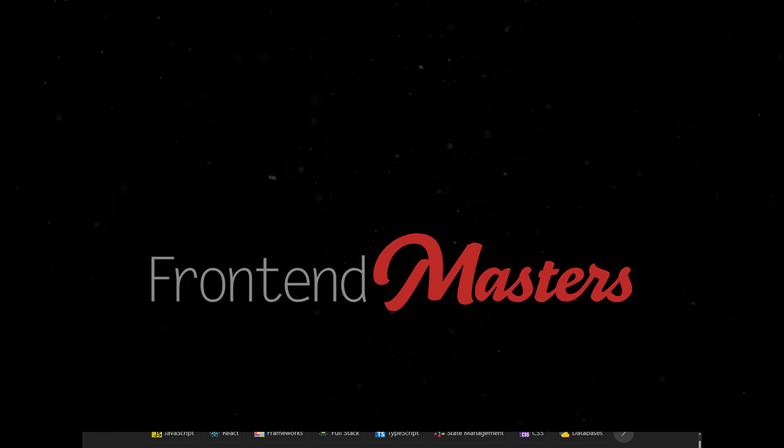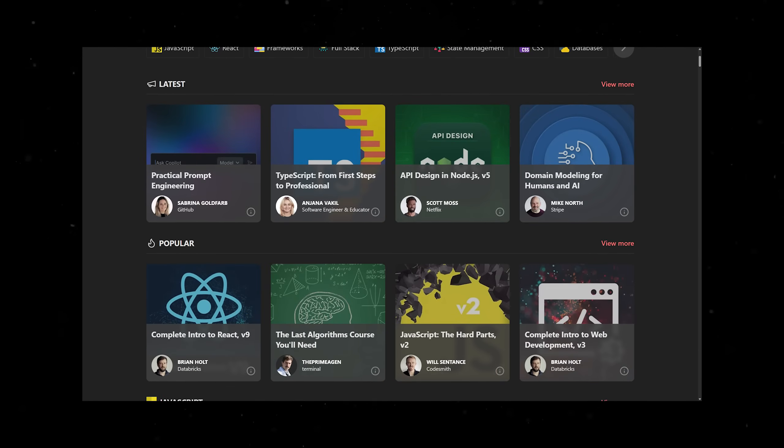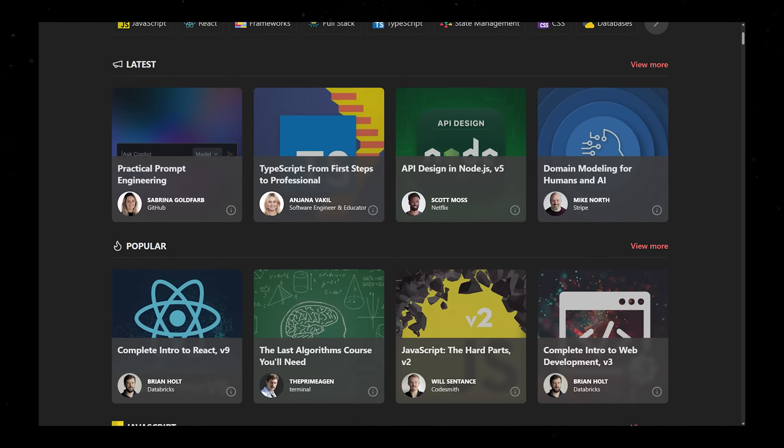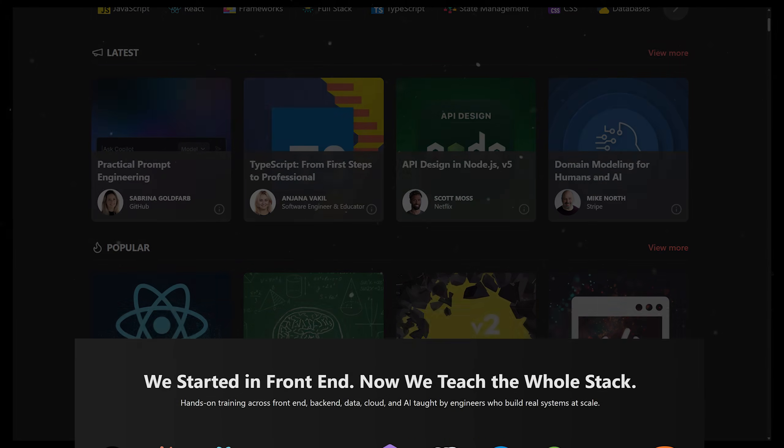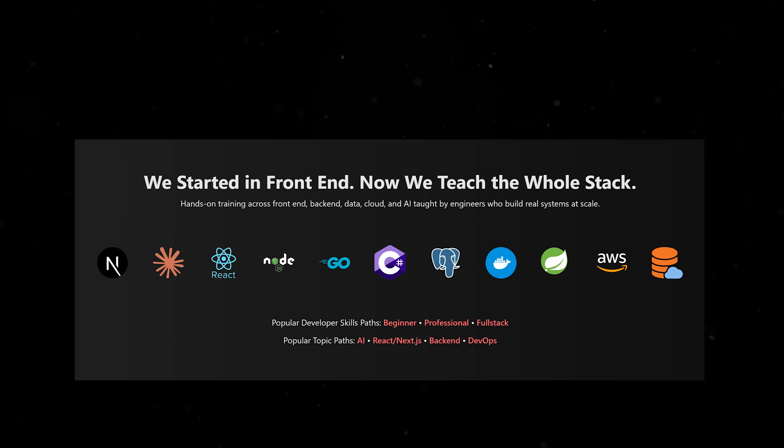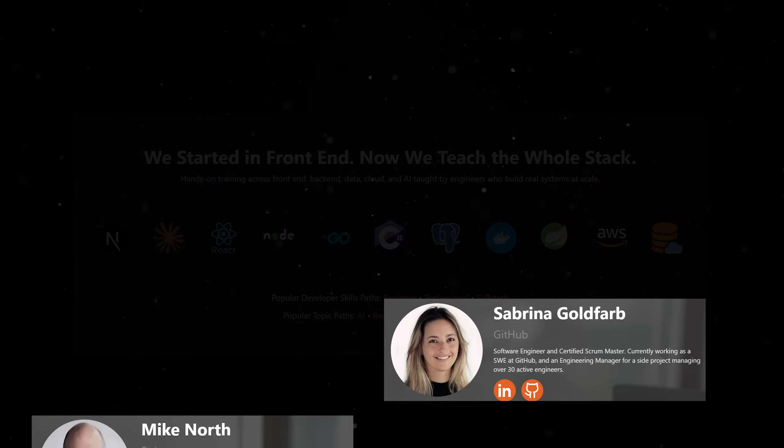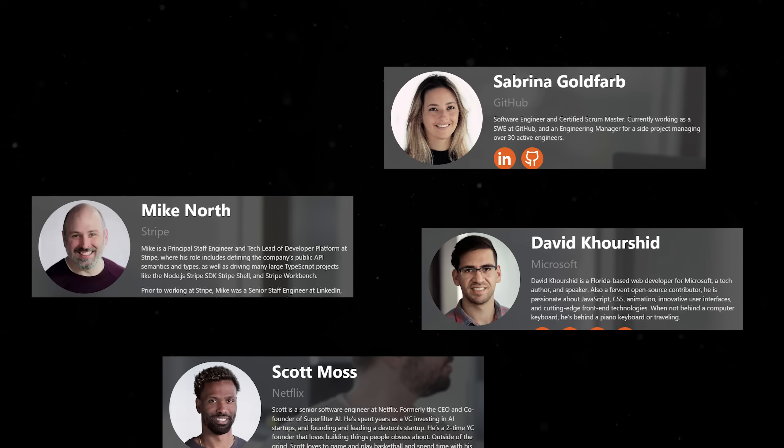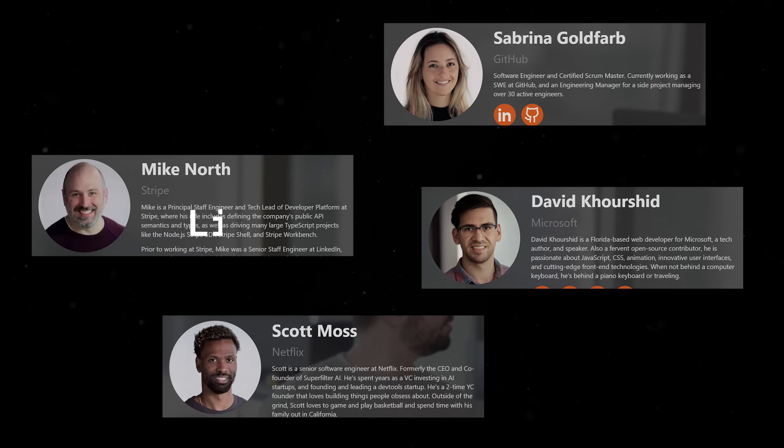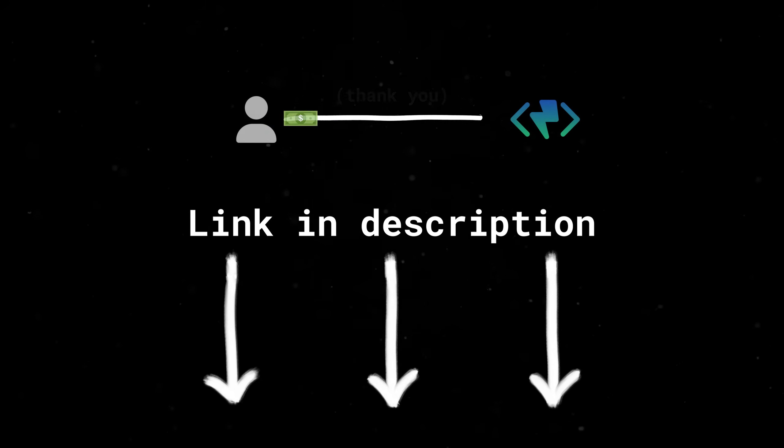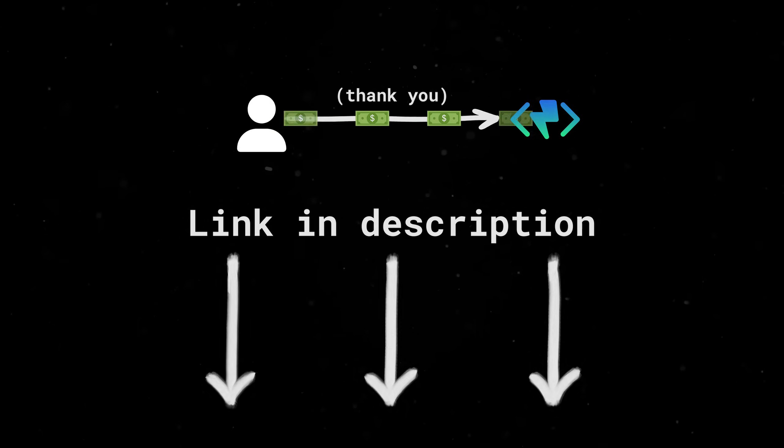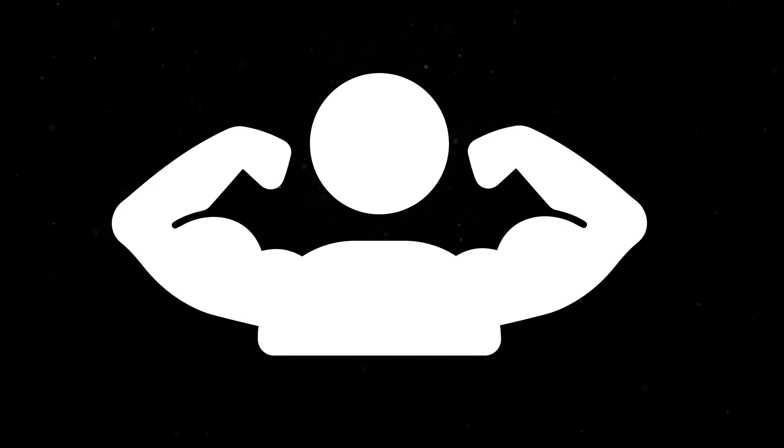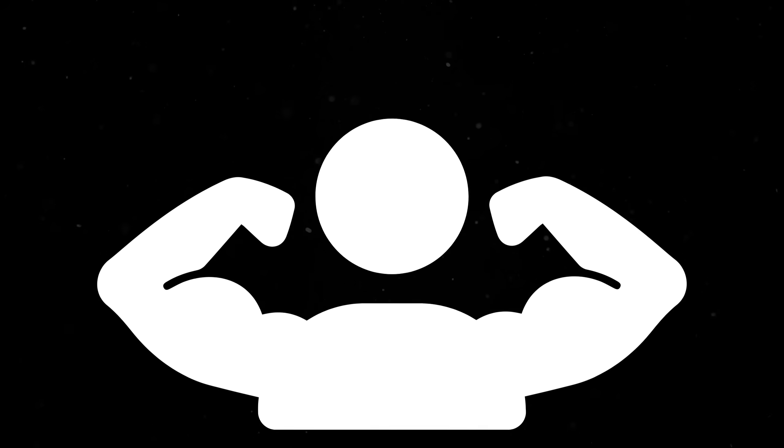They put a lot of effort into making sure their instructors and courses are all top-notch. You can learn the full stack, frontend and backend, from people who literally work at Microsoft and Netflix. If you sign up using my link in the description, you will be directly supporting this channel and leveling up your skills. Thanks for watching, and I'll see you in the next one.